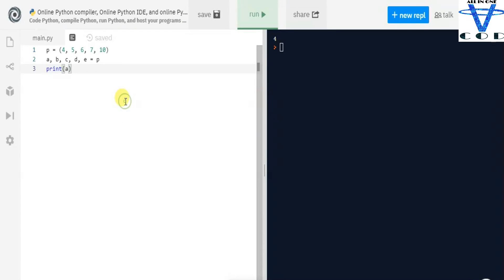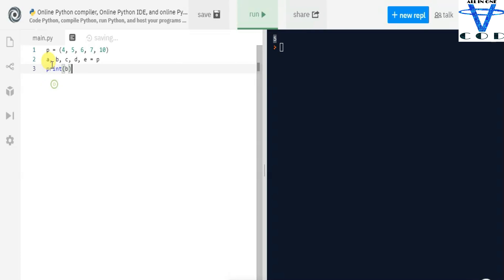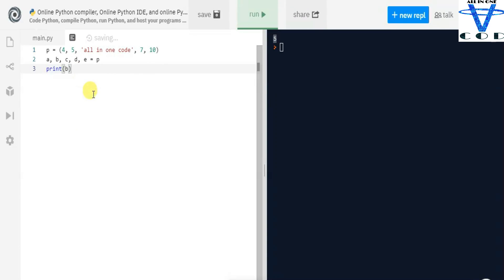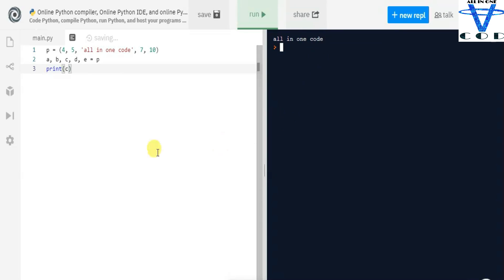If we print b we get 5. So a equals 4, b equals 5, c equals 6, d equals 7, and e equals 10. Data type doesn't matter — if you change the value of the third element to a string like 'all in one code', when you print c its value will be 'all in one code'. You can see we got 'all in one code' because we stored the third value in c.